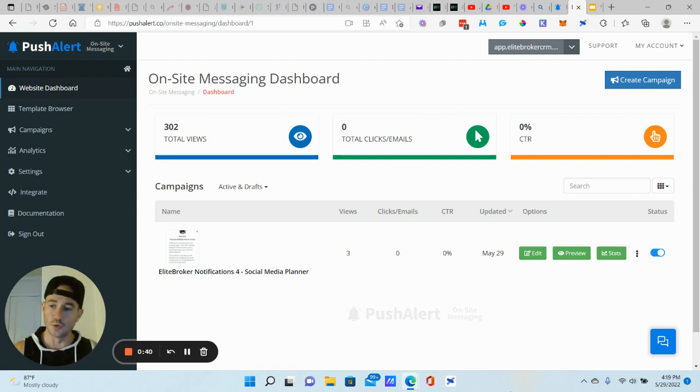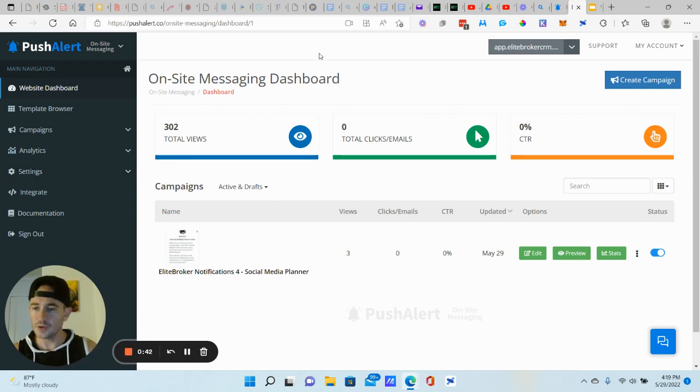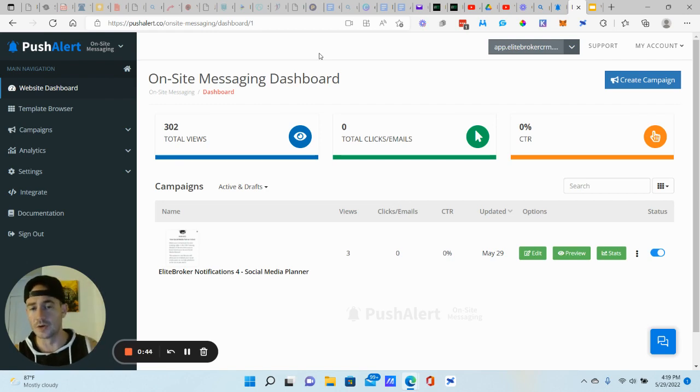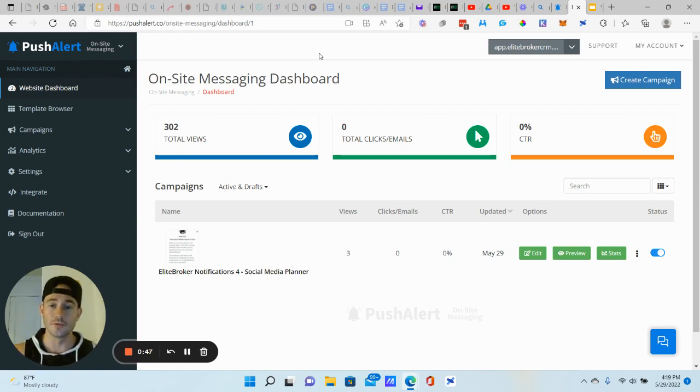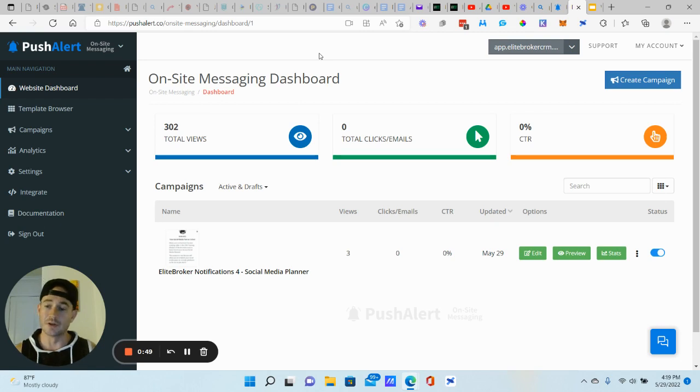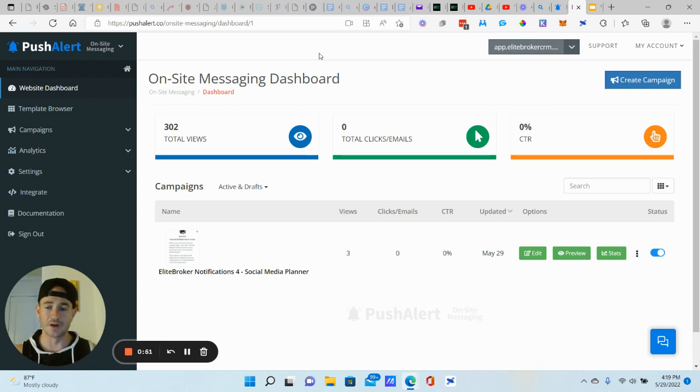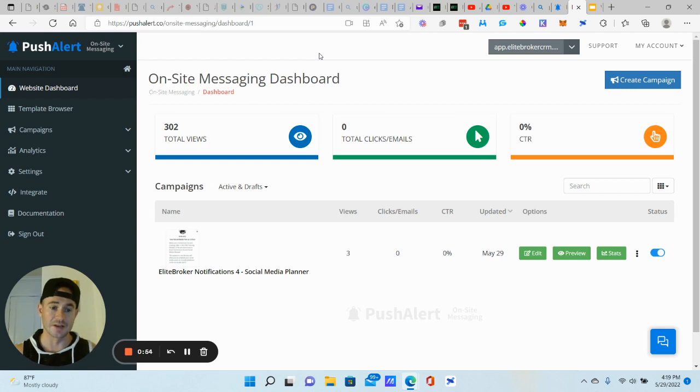There's some really powerful stuff you can do with this. We're using a tool called PushAlert. You can get started for free. It's a link in the description. It is an affiliate link. I would really appreciate it if you go through that link, it does help support the channel. PushAlert is just awesome. I checked out a couple of different ones and this was by far the best that I have found.